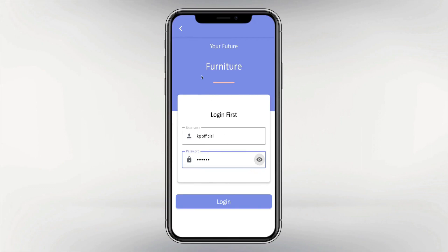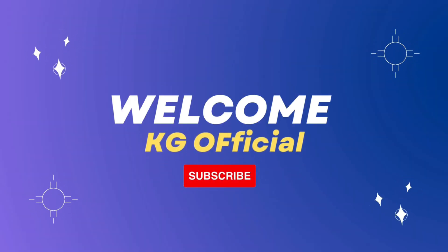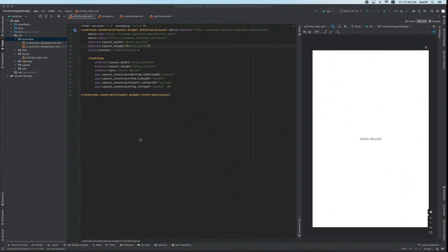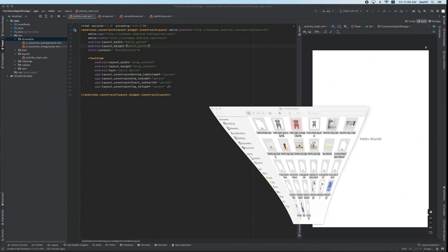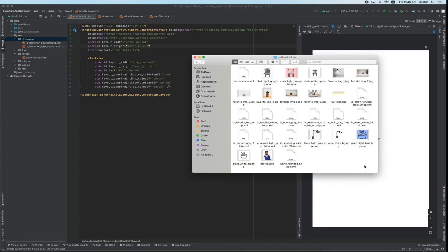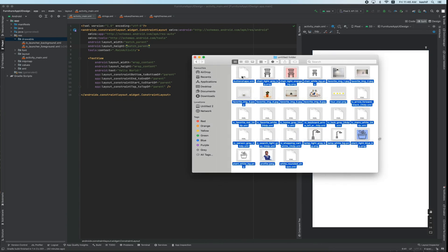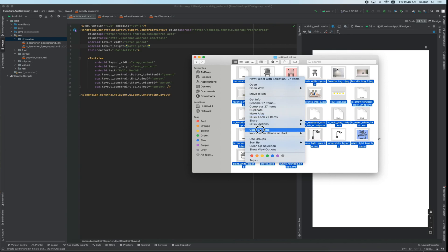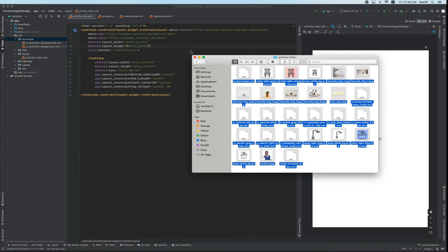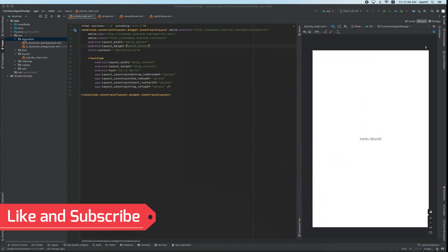Assalamualaikum friends, welcome back. In the first video of our playlist, today we will design a login page. First, we have some images and files that you have to use in your project. Just copy them and paste them into your project, because these are all the files and images we have used in our complete project.